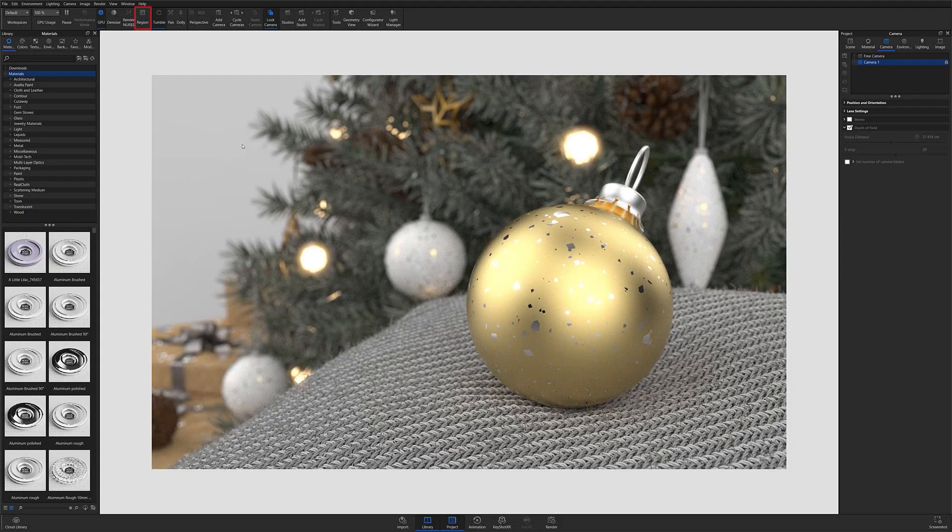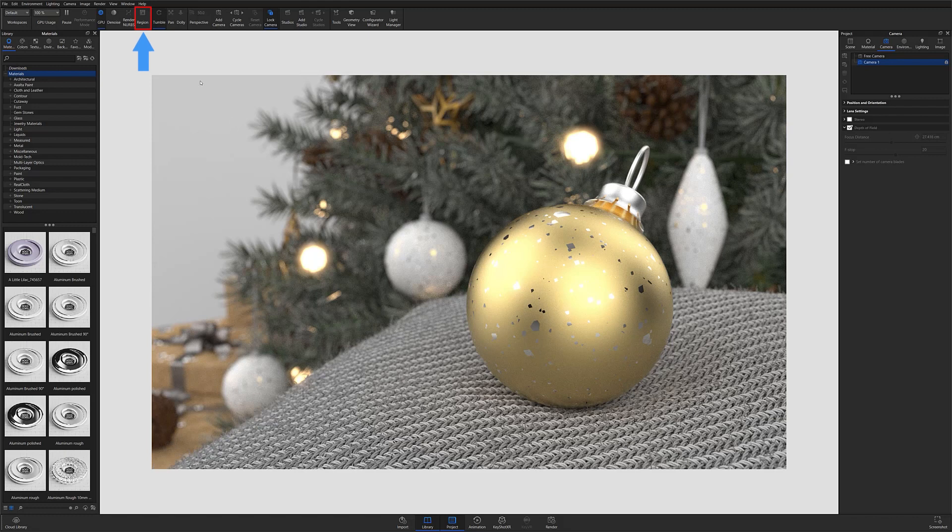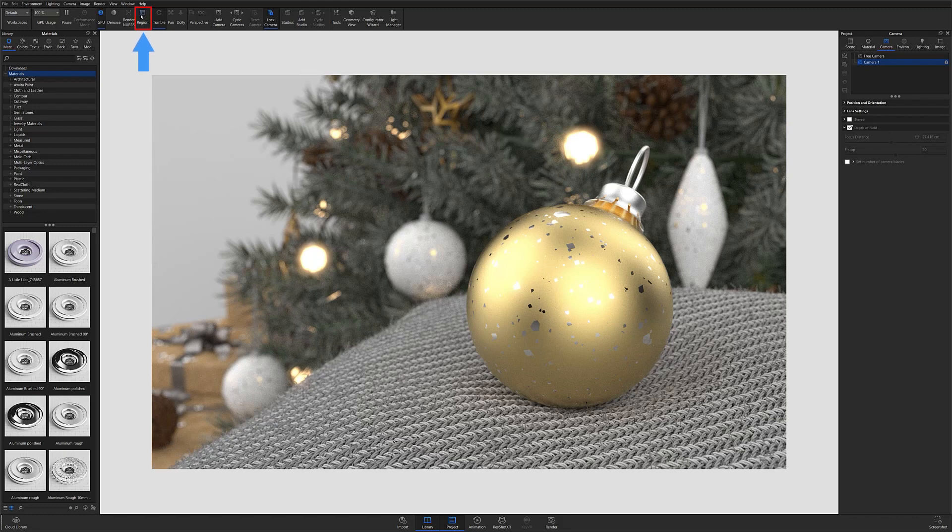The feature I'm talking about is Region Render. For those not familiar, you can find Region Render on the ribbon just above your real-time view.